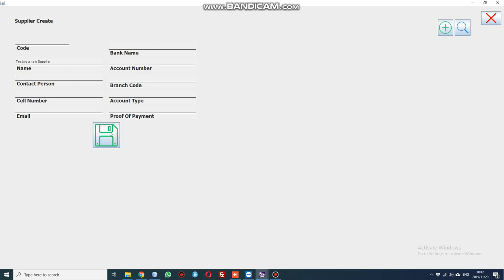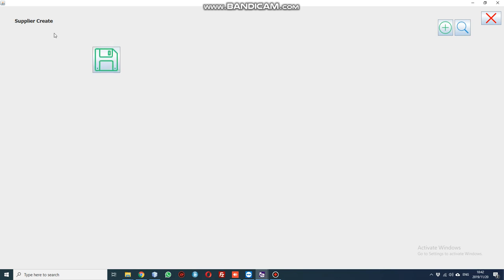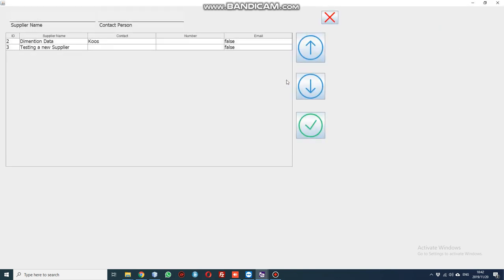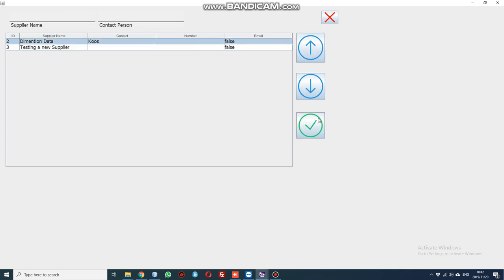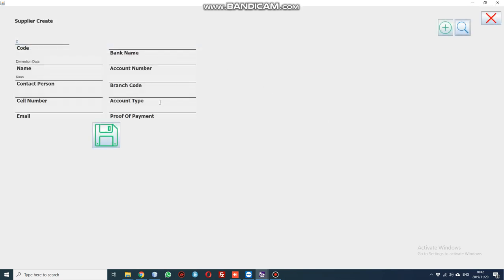Once that is done, you can go and search for it again just to make sure. For example, we have Dimension Data with contact person Squares, and then you would have your cell phone number, email, and so forth. That's all you need to do to create a supplier.